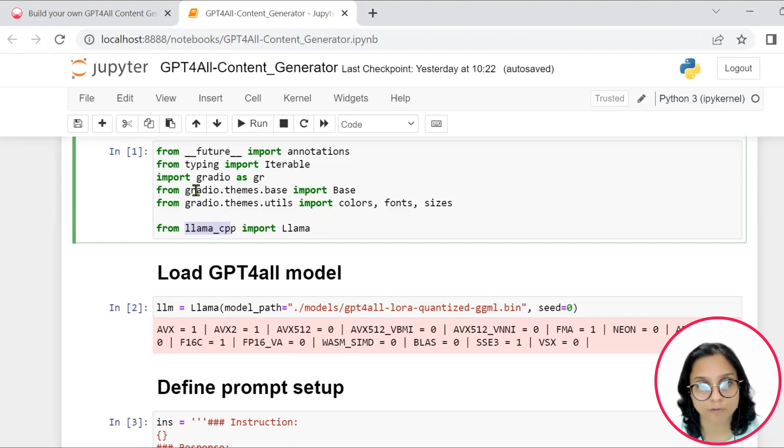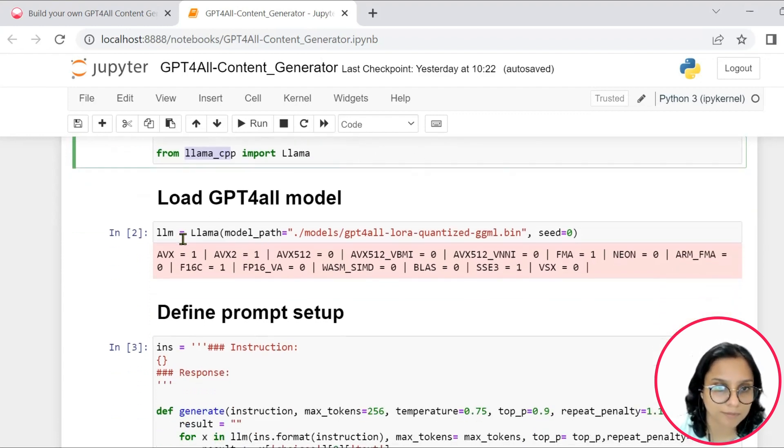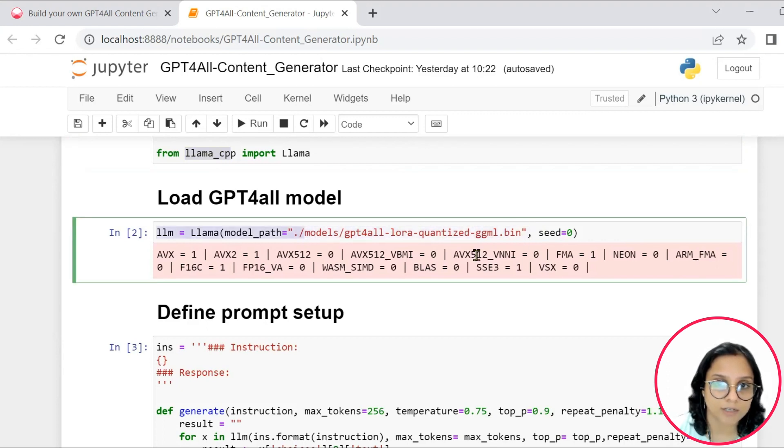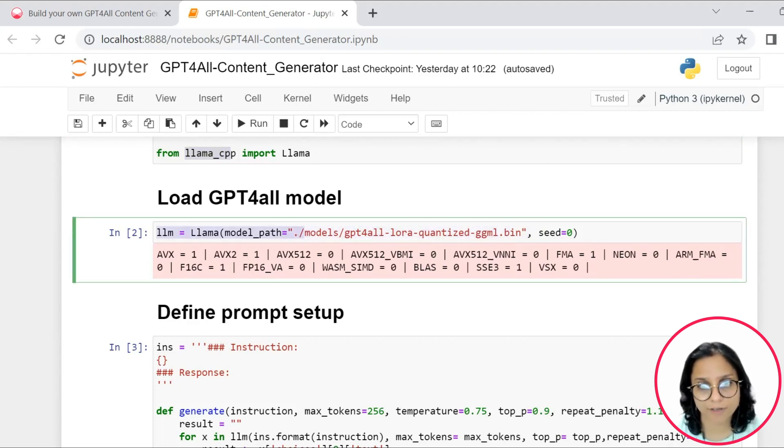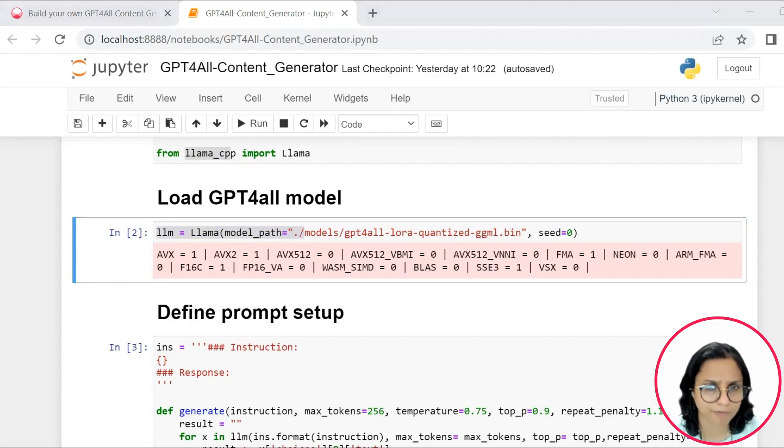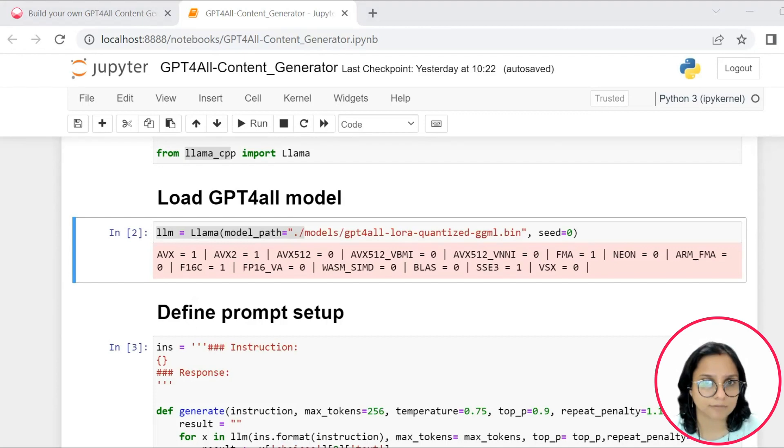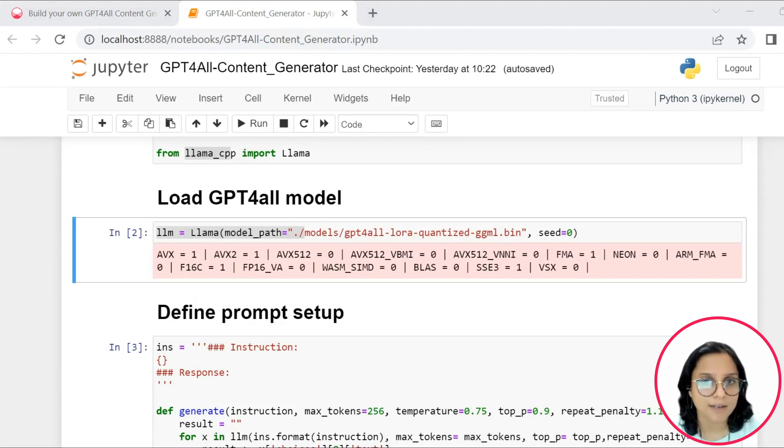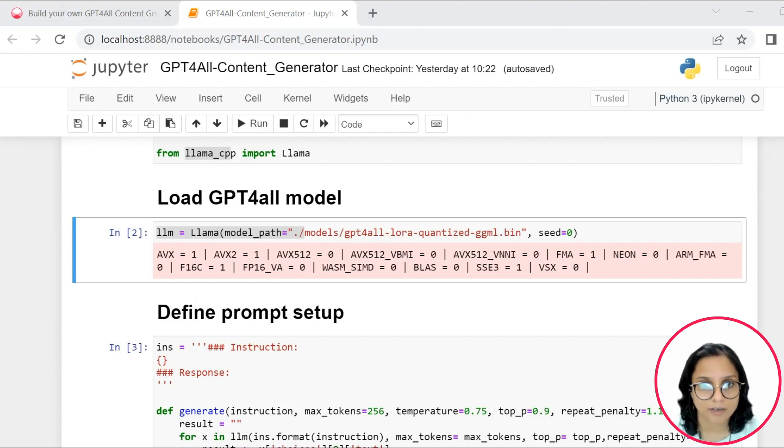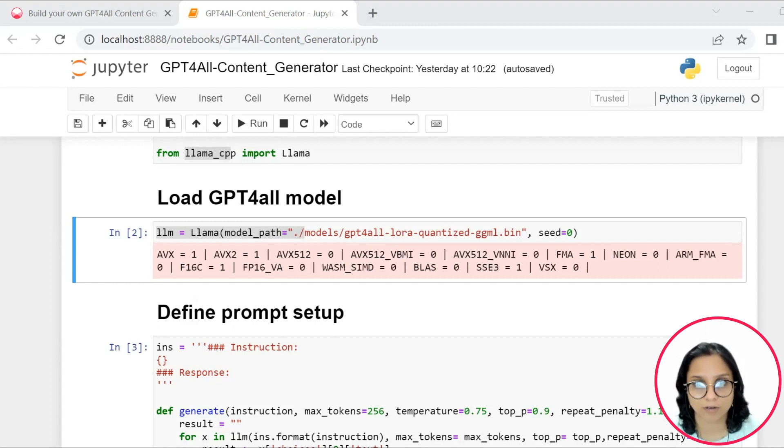So after we import the required CPP bindings and the interface through which we are showcasing the entire model, the use of Gradio as a module for the same, we have loaded the Lama CPP using the path where we had stored it. If we go ahead and see, we are basically creating a web-based interface of this GPT for all bot. And this is basically a bot that has been trained on a large dataset of clean assistant data, which has some code, stories and dialogue.